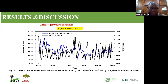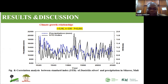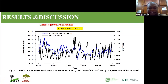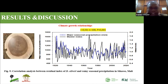For Daniella oliveri, we made the correlation between the standard chronology index and precipitation and found a significant relationship between tree growth and the standard chronology, as well as the residual chronology.